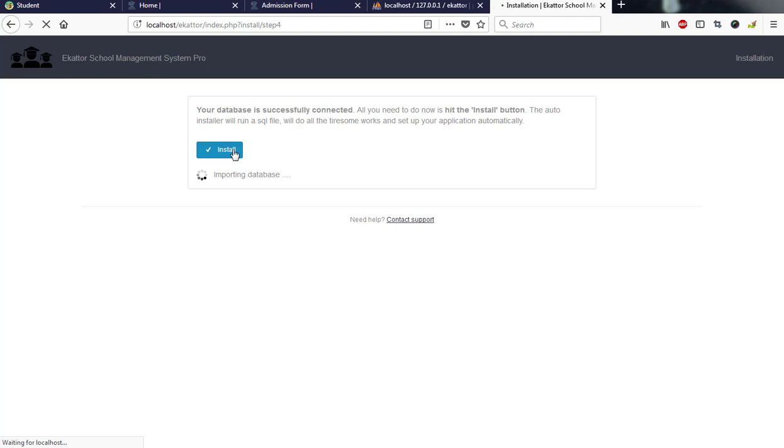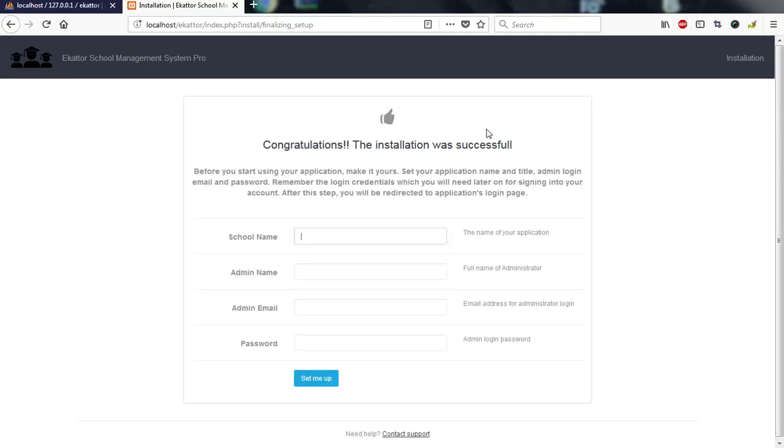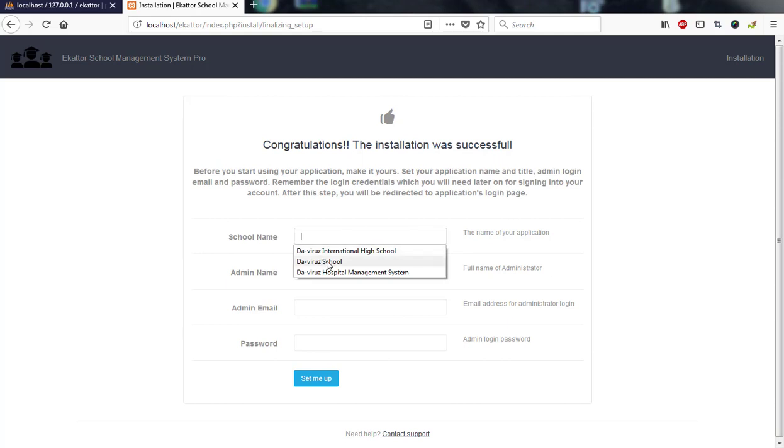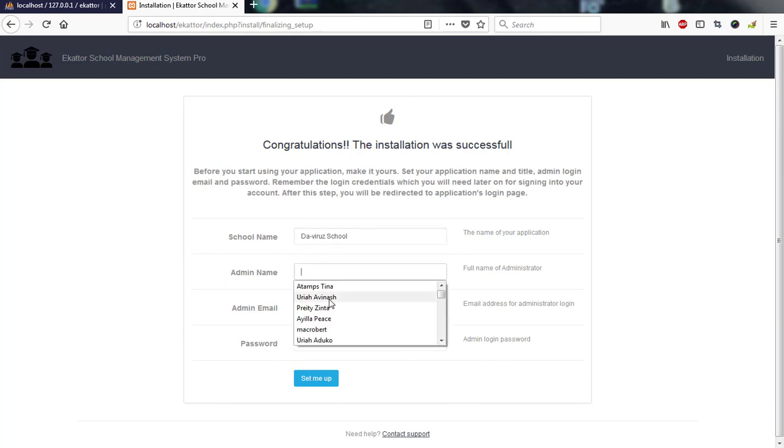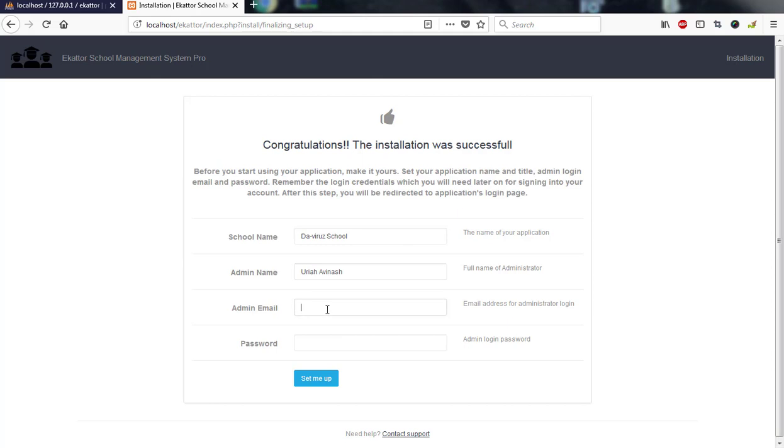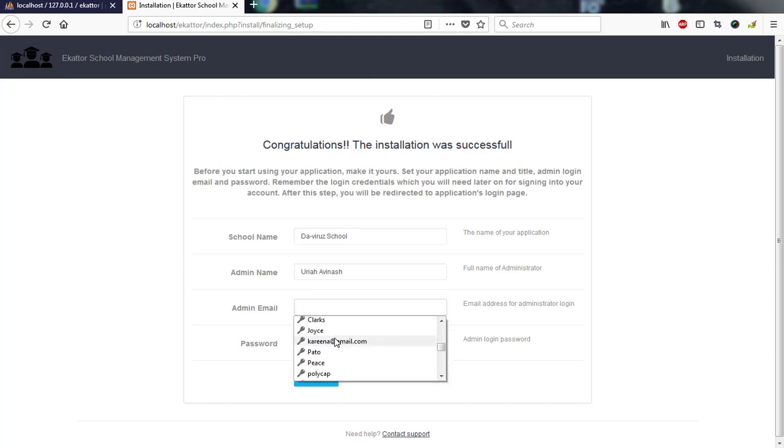Our installation is done and we are now good to go by setting up our school name. I'll go with my school name, and then my admin username. I'll go with my username and then the email address I'll be using to login.